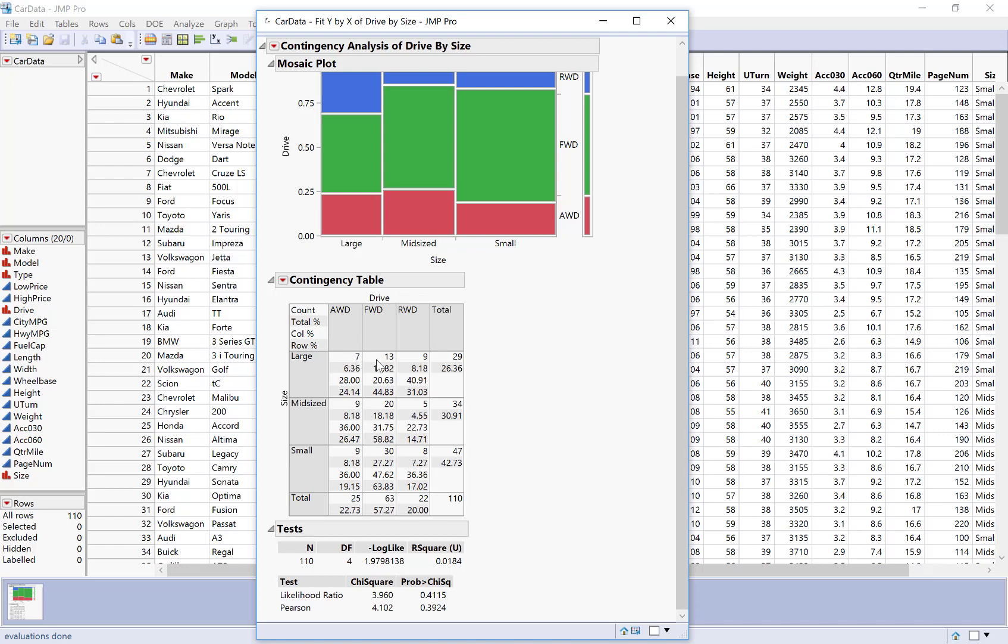The first row inside here, like here I have 7, 13, 9, and 29. That first row in each section is the contingency table. So I could pull out those numbers the 9, 25, 34, 9, 38, 47, and 25, 63, 22, and 110. And if I just pull out those numbers that would be my contingency table.